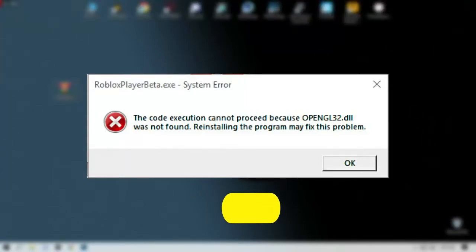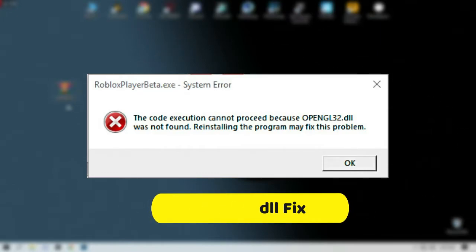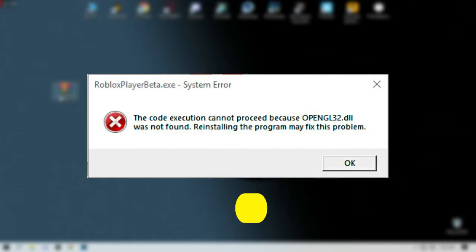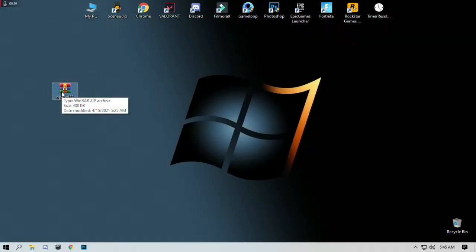Hello guys, welcome to my YouTube channel. Today's topic is how to fix the error you are watching on my desktop screen. So let's get started with the video. First, download this pack — link in the description.